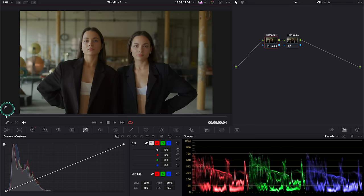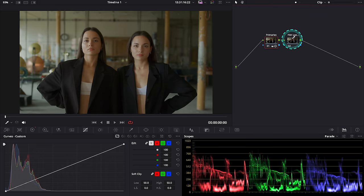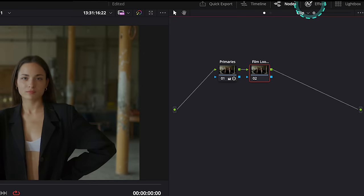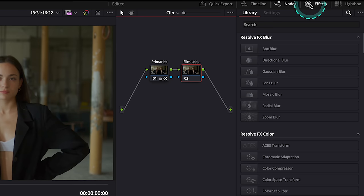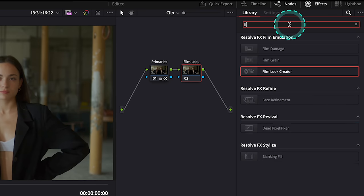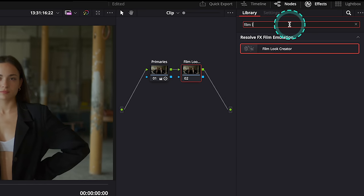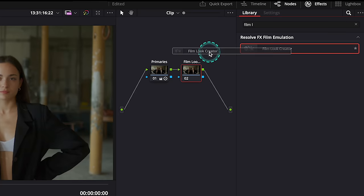This tool is unfortunately only available for the studio version users and you can find it in the effects tab. So let's search for it and let's drop it onto the node.